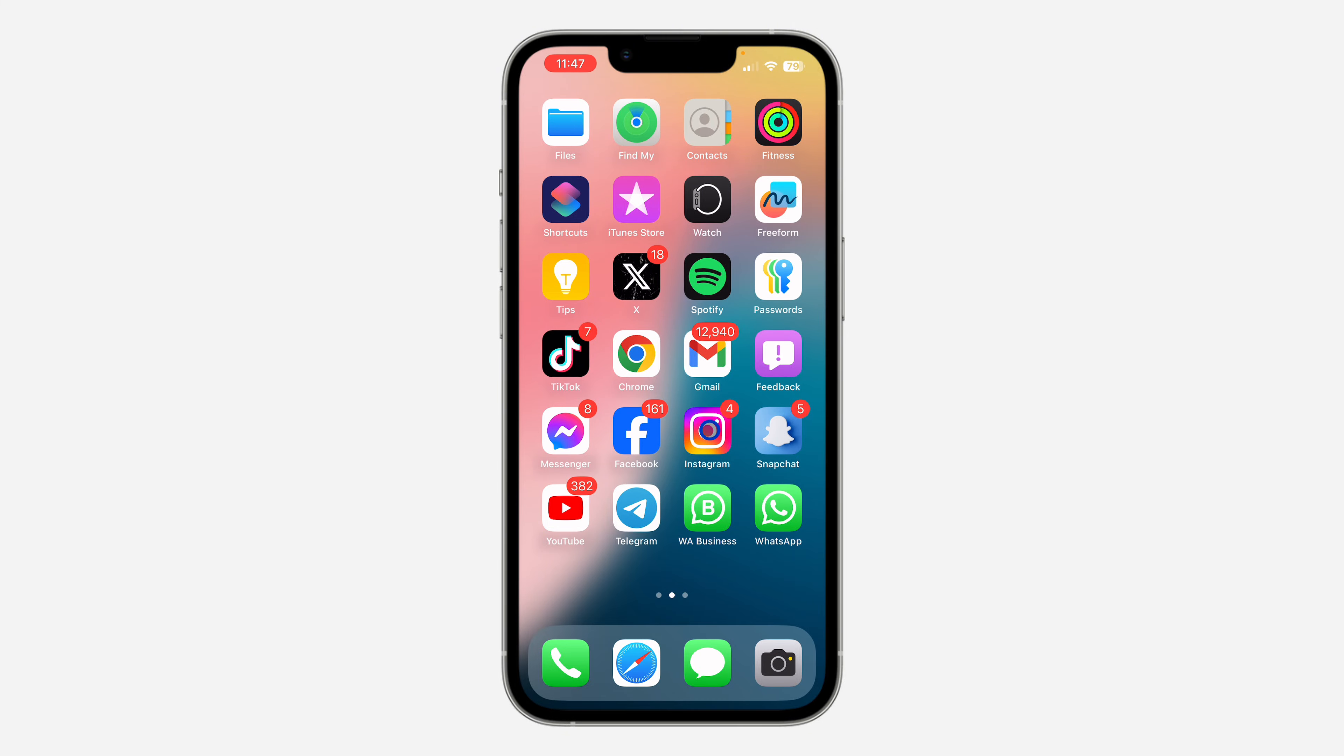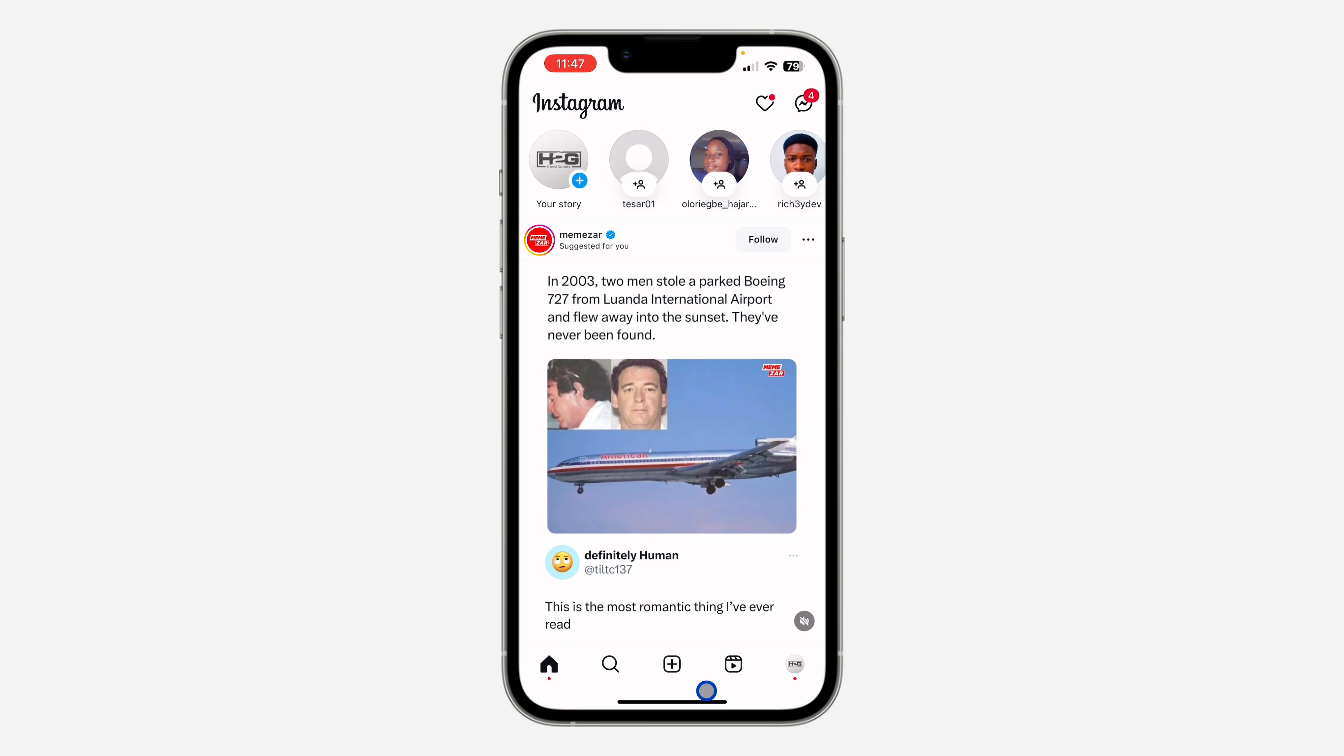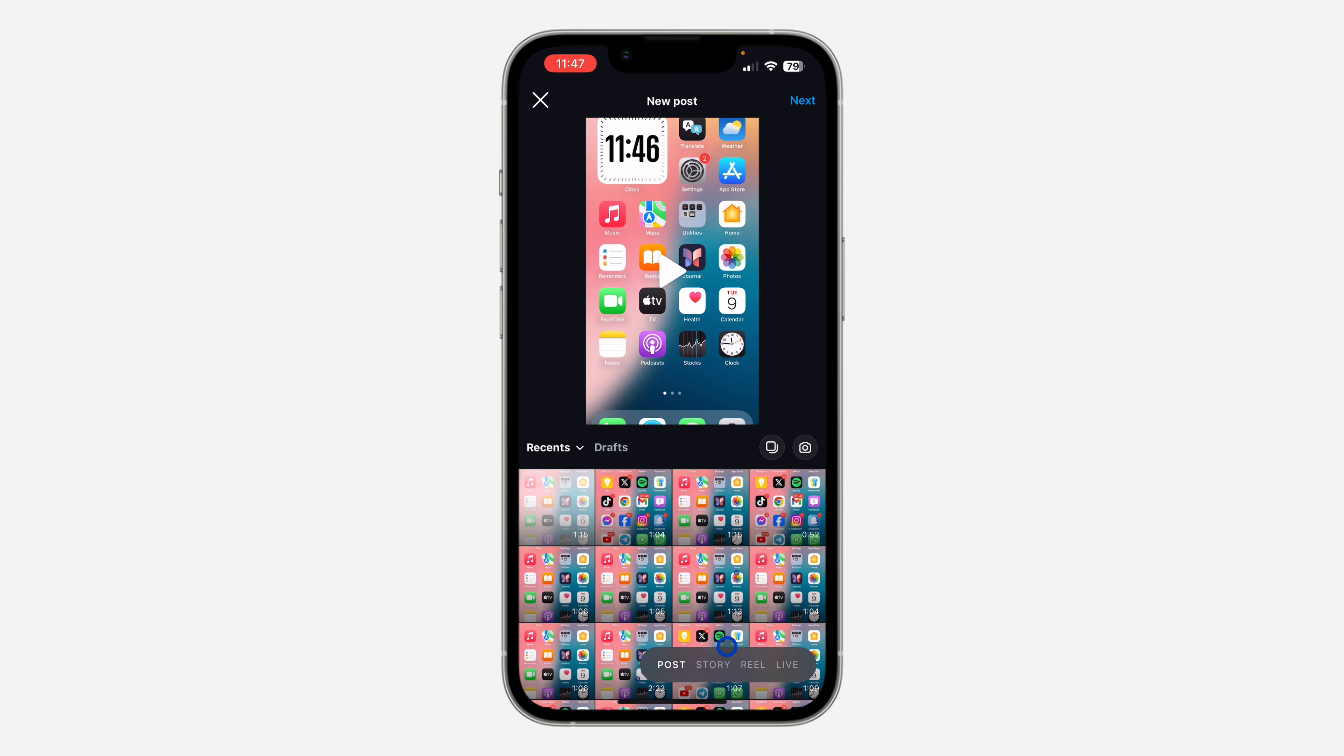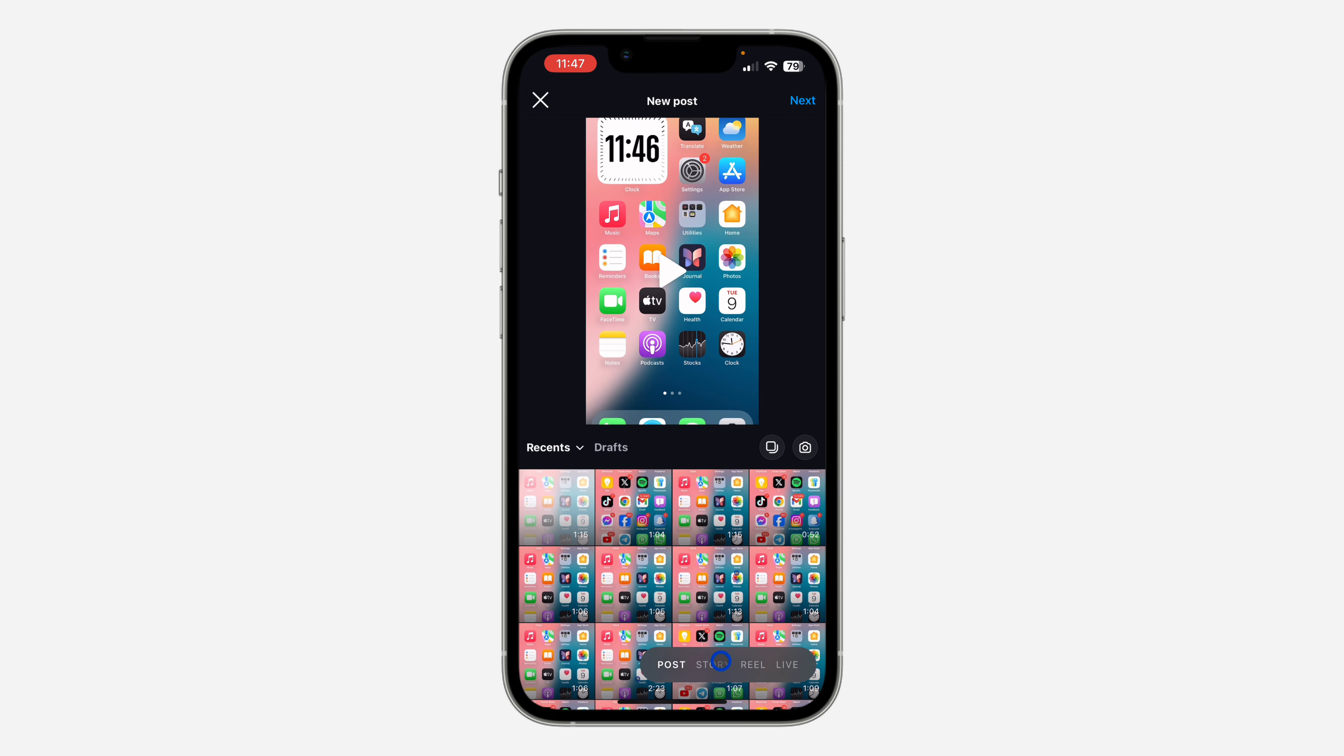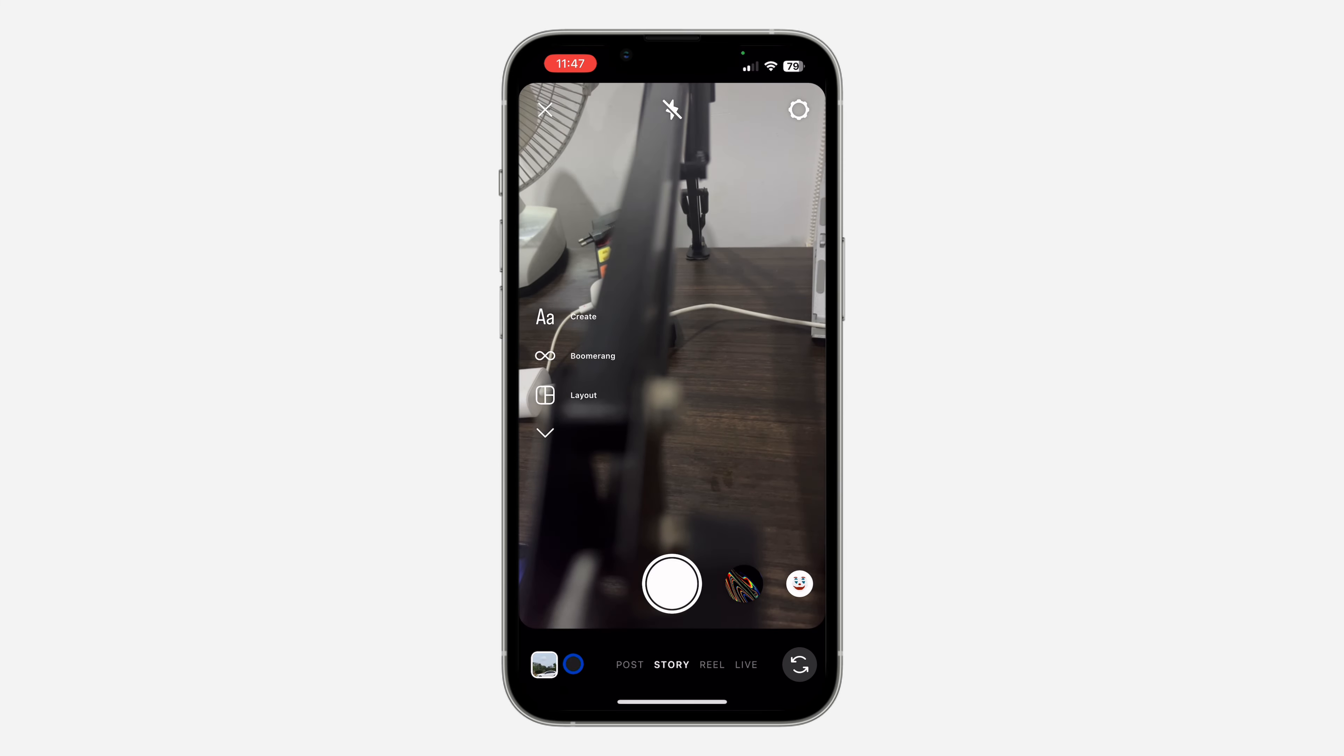First, open your Instagram application and click on the plus icon. After that, select Story. Once you select Story, click on this icon right here to upload a photo or video.